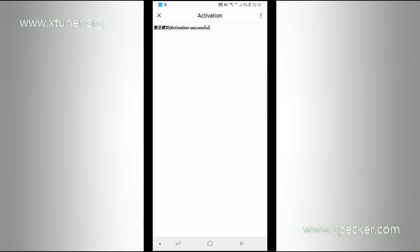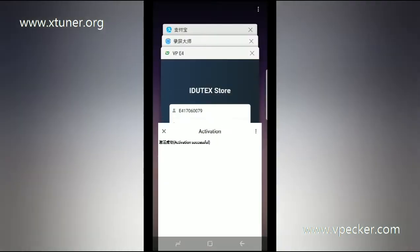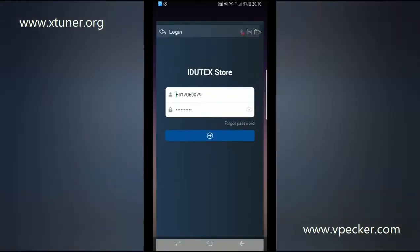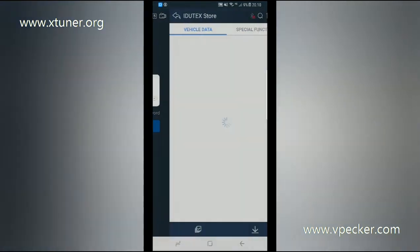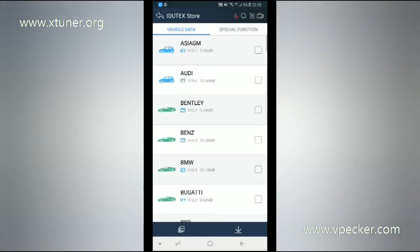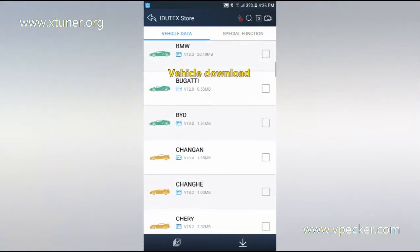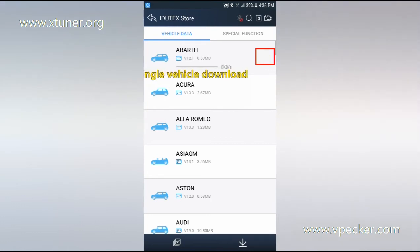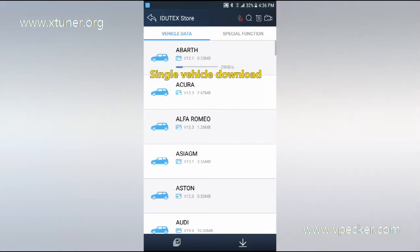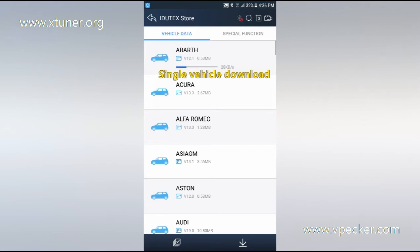Click the activation link. Activation successful. Login to the iDutec store again to download the vehicles. You can download each vehicle individually one by one.